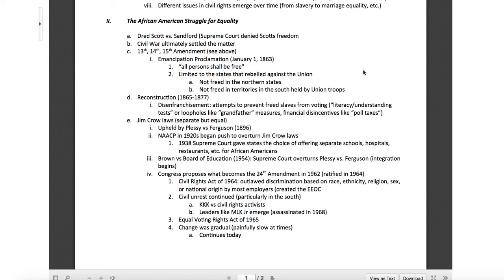There were also financial disincentives like poll taxes — basically you have to pay a certain amount of money to be able to vote. If you want to vote this year, you've got to pay $20. That would turn a lot of people off from voting. Then the Jim Crow laws — essentially separate but equal — were born. We're talking late 1800s all the way through the 1960s.